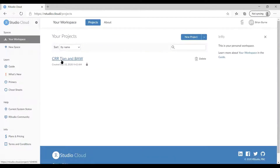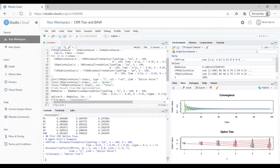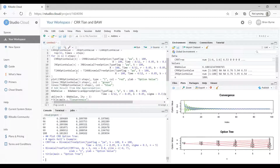In our workspace you can see that the CRR Tian BAW project is available. If I log in with the same email address and password I now have access to the work I've done — that's one of the main benefits. The major limitation is you only have 15 projects, one gigabyte of RAM, and one CPU. But it's free and accessible externally from away from your usual computing resources, so it certainly merits some attention.